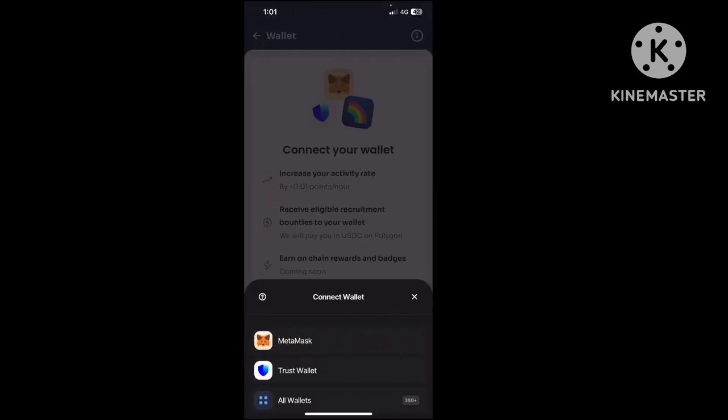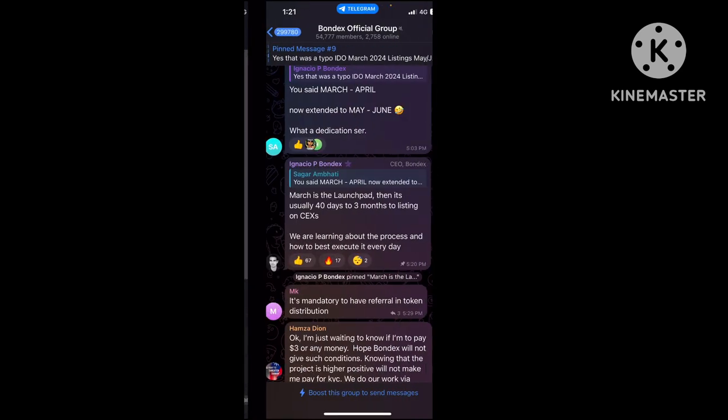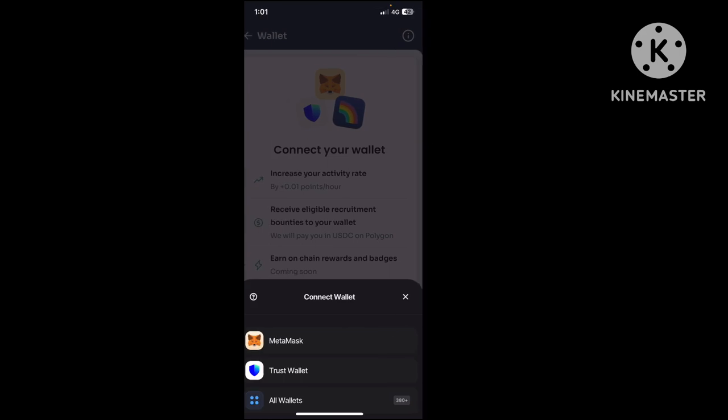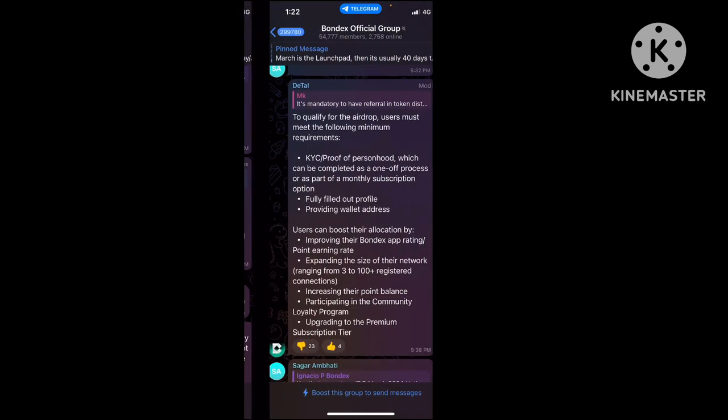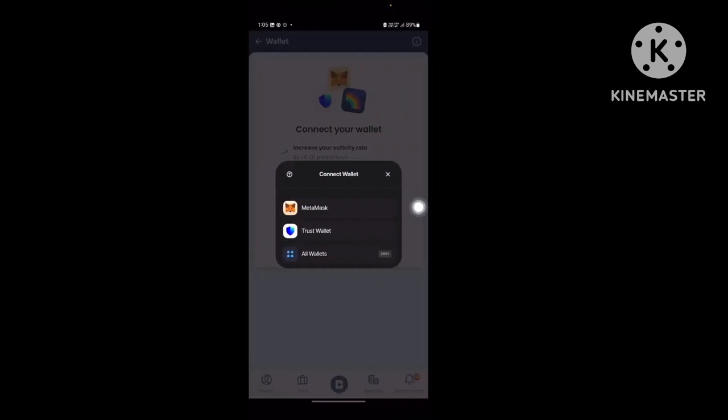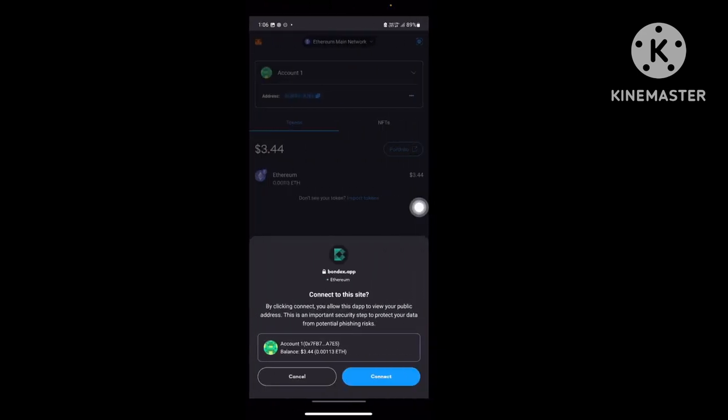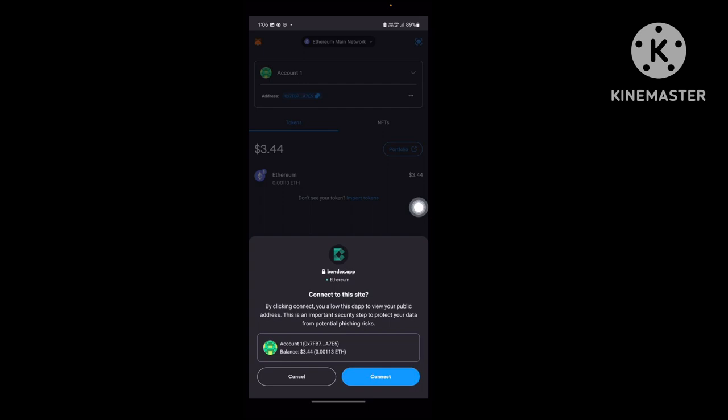You have options for MetaMask, Trust Wallet, or other wallets. I've chosen MetaMask. If you're using another wallet, you can choose 'All Wallets' and connect OKX or others.